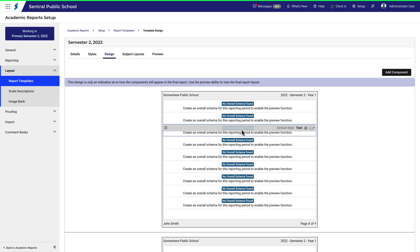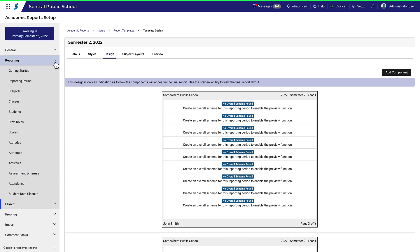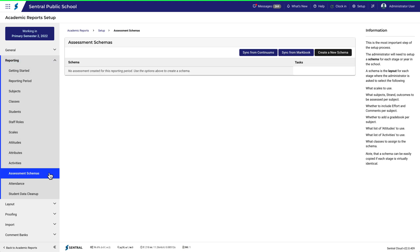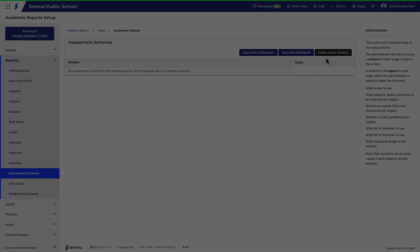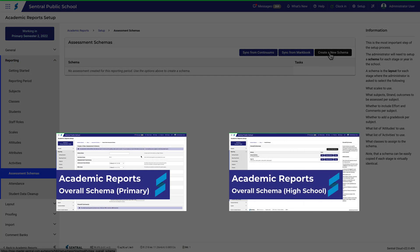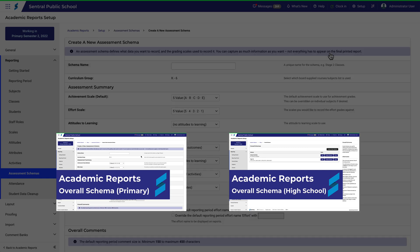In primary reports, you'll need an assessment schema. In high school reports, it's called an overall schema. If you're not sure about how to create an overall schema or an assessment schema, then I recommend you check out these videos first.